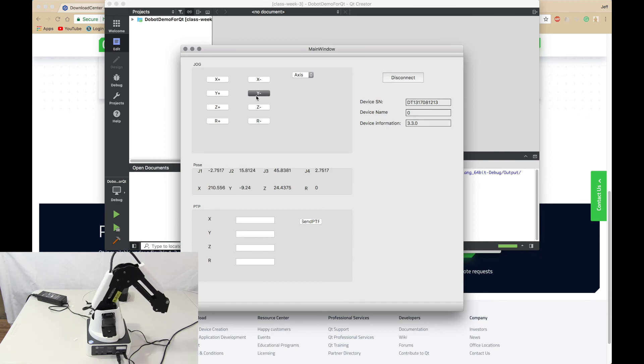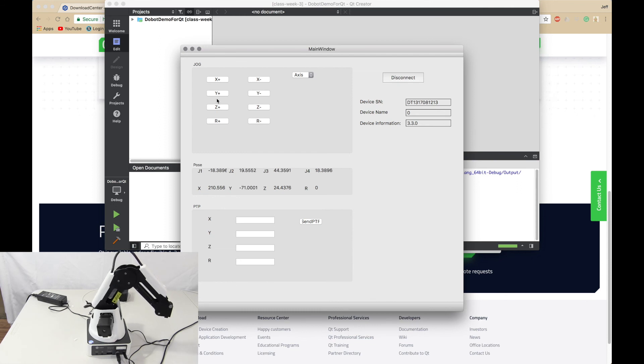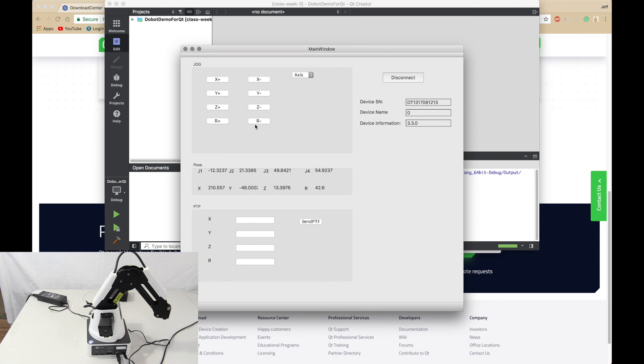And you can also do Y minus, Y plus, Z plus and Z minus. And R plus and R minus are just for the arm, the end effector.